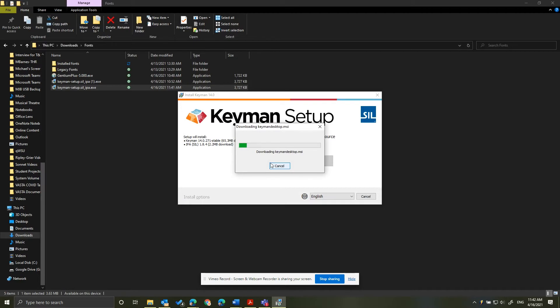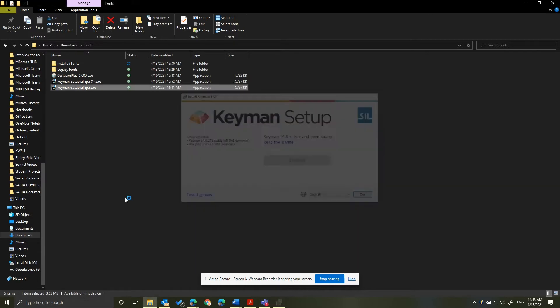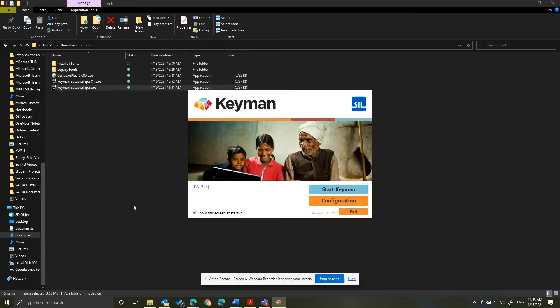That's really all you have to do. The executable does its thing without any interaction. It will complete and you'll see this screen. Click Exit and then you'll want to restart your computer to make sure everything installs correctly.